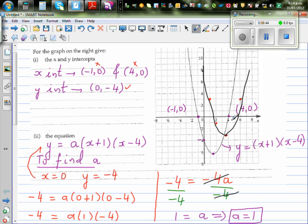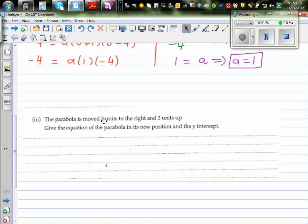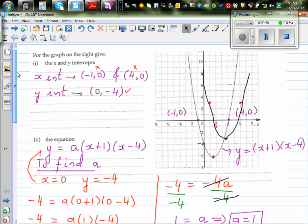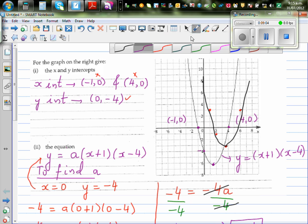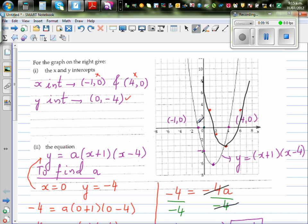We want to write the equation of this parabola, so we need to know the equation in terms of the vertex. Let's understand — this is a basic parabola. Your basic parabola passes through zero comma zero, one comma one, negative one comma one, and two comma four. So the basic parabola looks like this — y equals x squared.